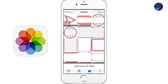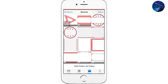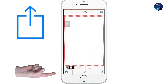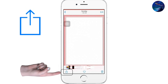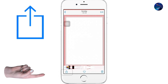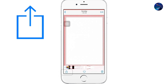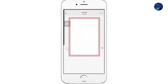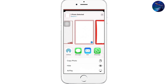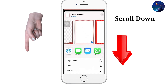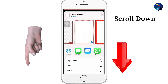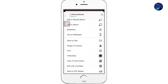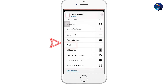We will select any picture and press the share icon in the bottom left corner of the screen. Now we will scroll down this page and click on Print.